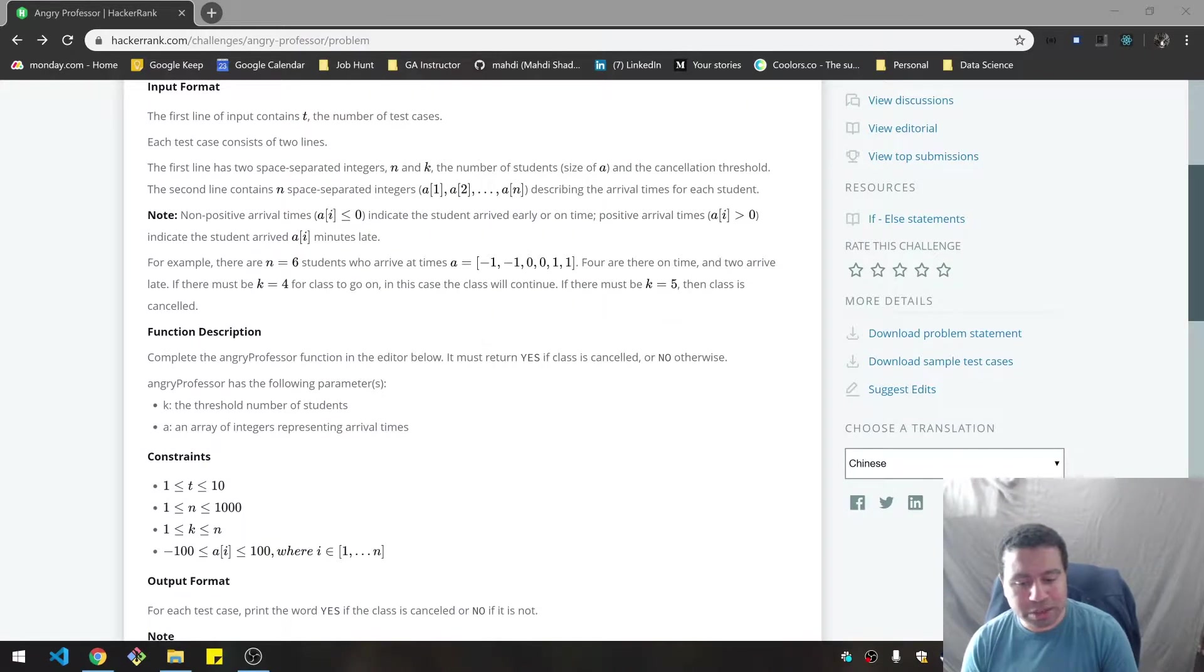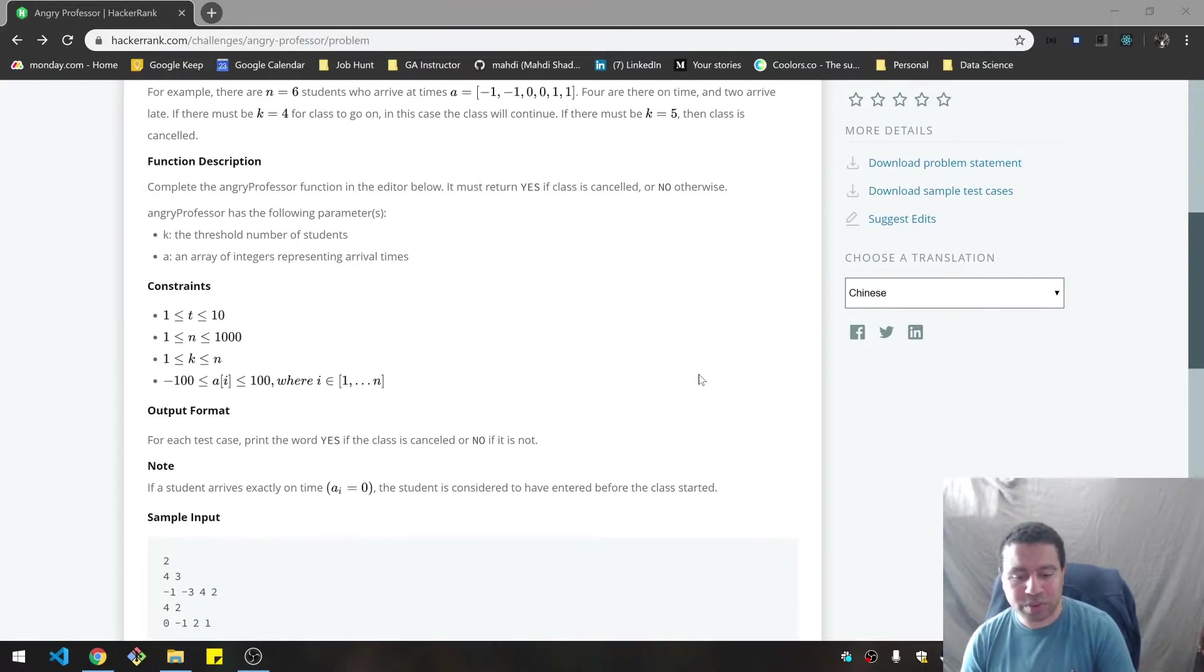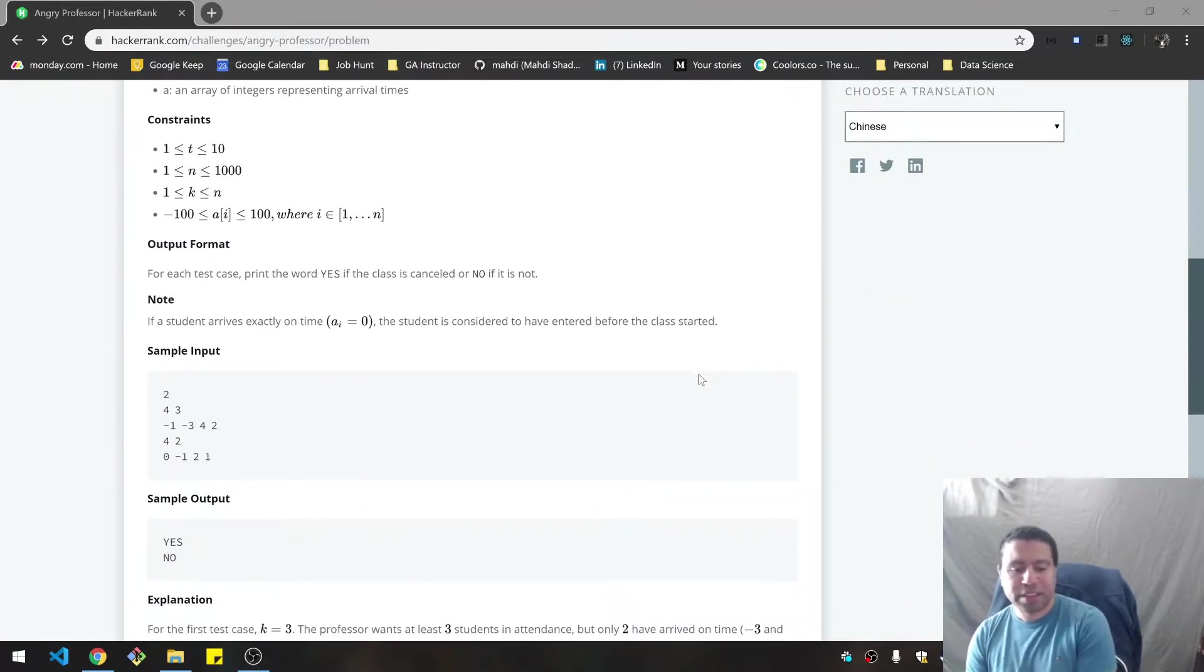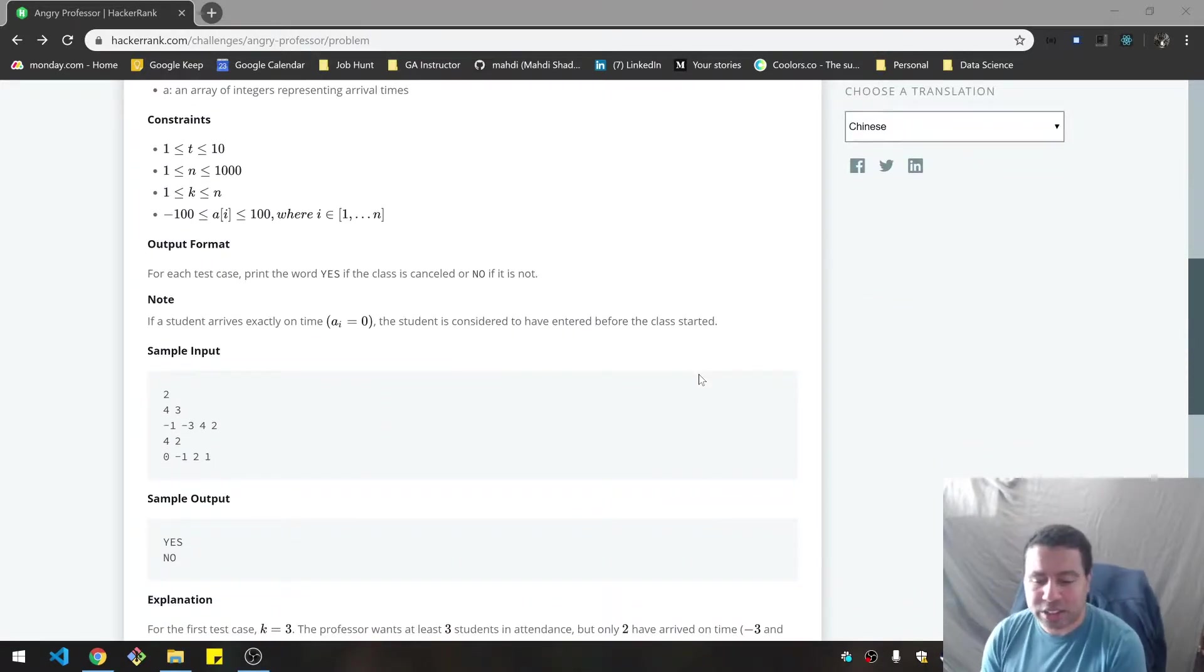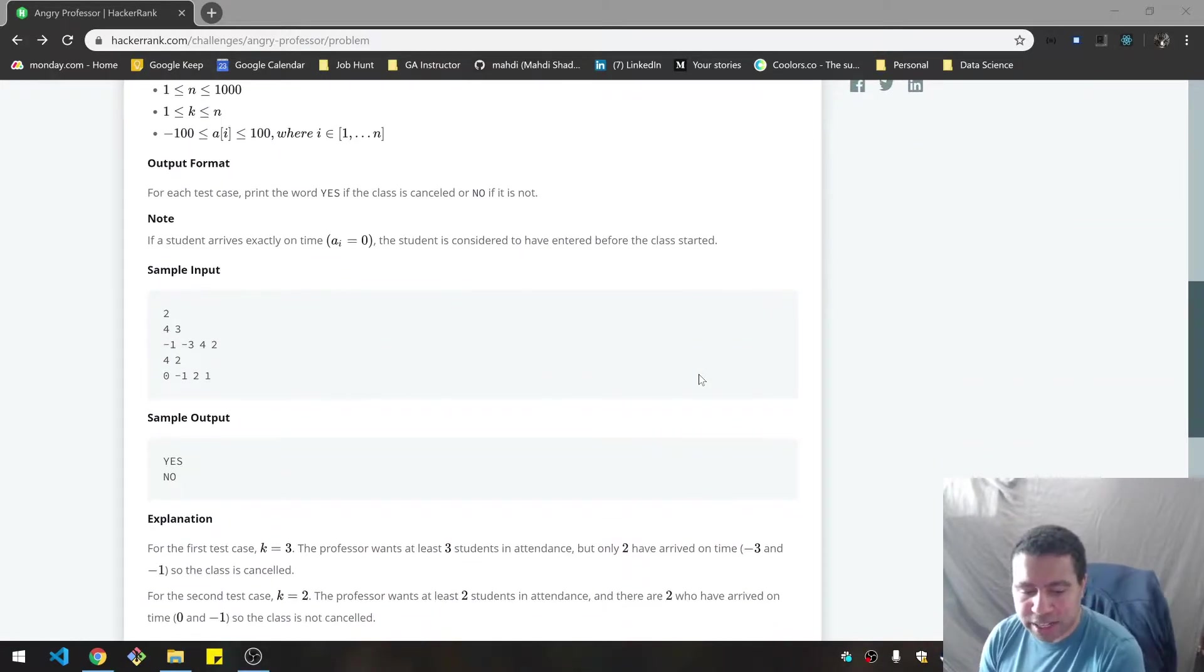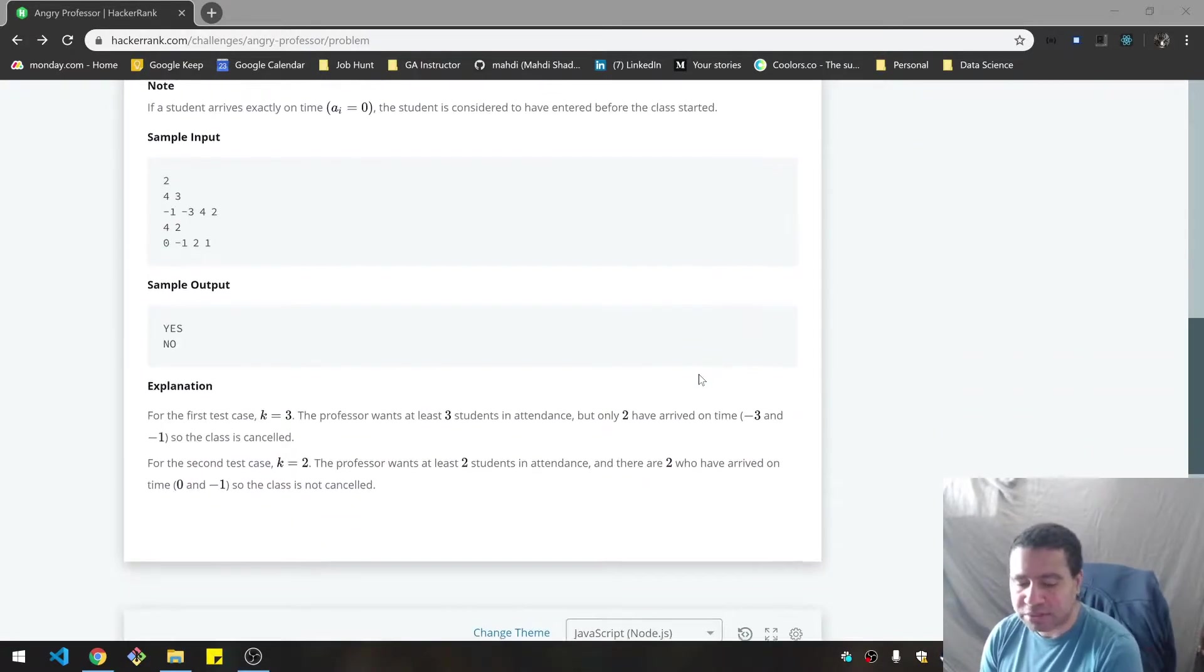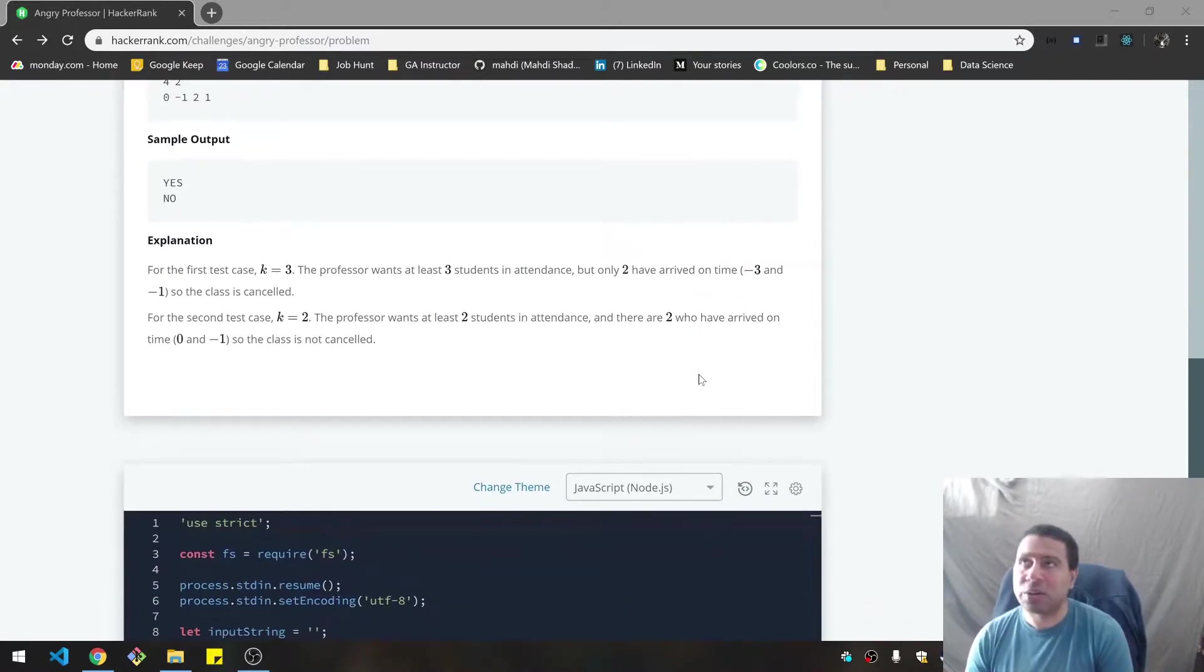It says you must return yes if the class is cancelled or no otherwise. Okay, so I'm getting an idea of how I would think about this.